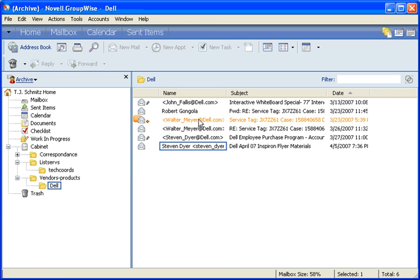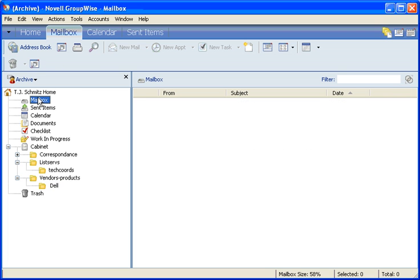Once I've done that, it will show me the messages I archived, and they'll be in the exact same location in my archive mailbox as they were in my live mailbox. In other words, if they were in a folder in the cabinet, they'll be in the folder in the cabinet. If they were in the mailbox, they'll be in the mailbox.